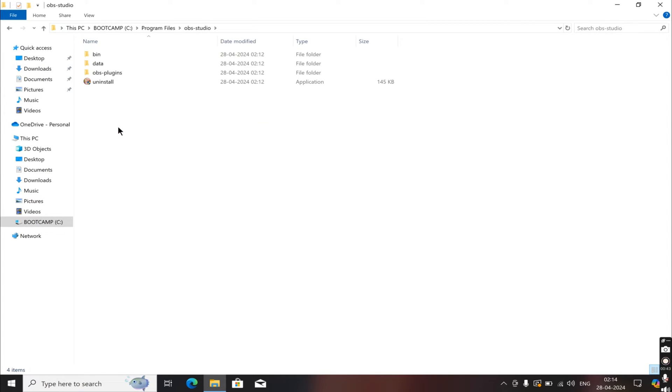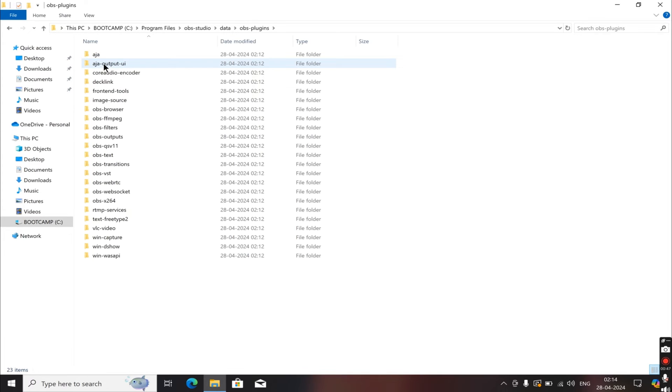Then, once we're here, we're going to click on Data, then OBS Plugins. Scroll down until you find Windy Show and click on it.